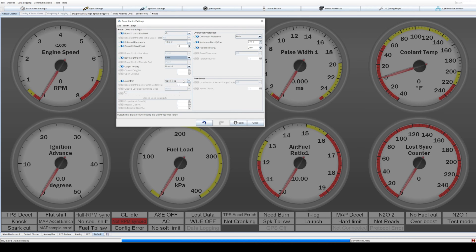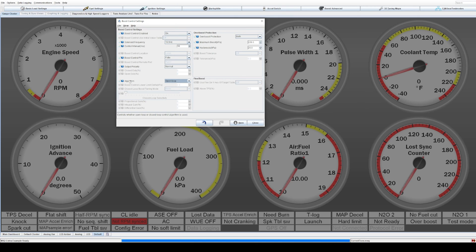And then the algorithm, this will be the most simple way to set this up. We're going to do open loop. That means you just set a duty cycle and it will just run that duty cycle. It's not taking any other inputs to try and keep your boost at a certain level. So this is the most rudimentary. Keep it basics. Keep it simple.